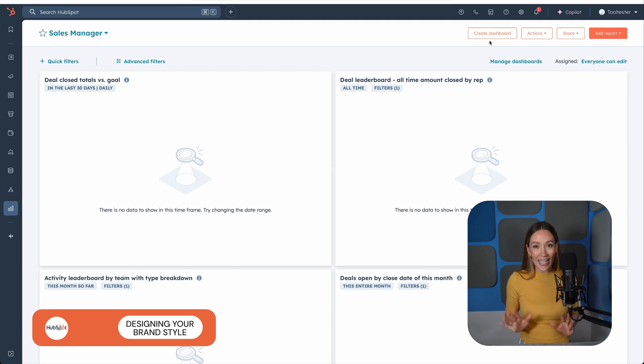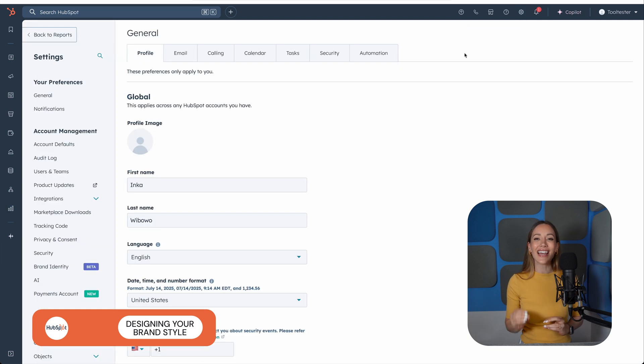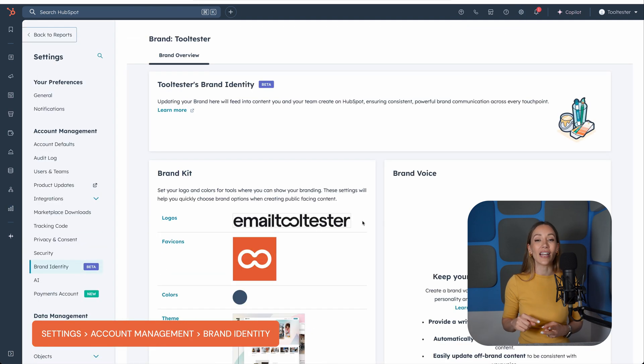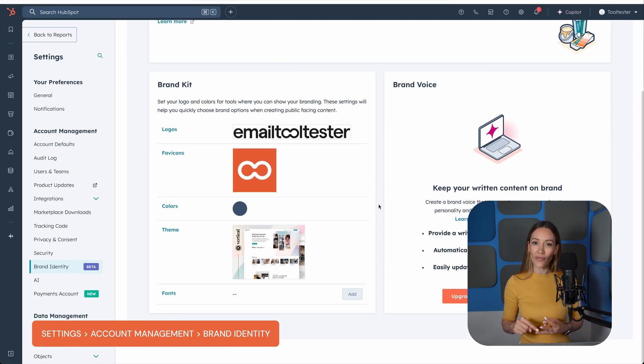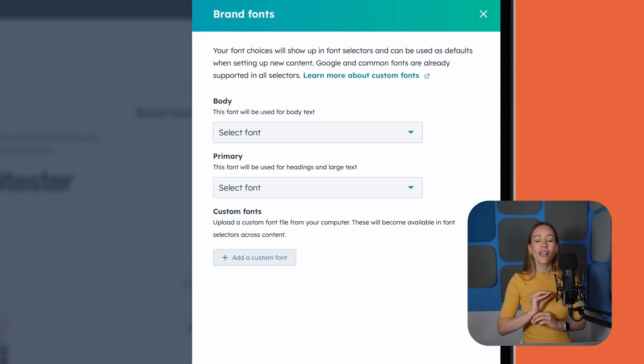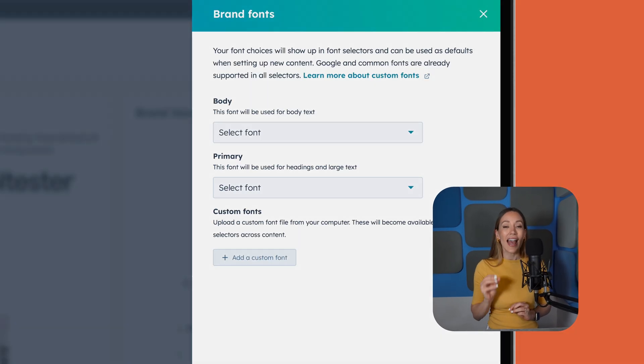Before we jump into building emails, let's set your brand style first. Here you can upload your logo, define brand colors, choose default fonts, and set a global footer for all your emails. This saves a ton of time when creating campaigns — every new email will automatically apply your brand settings, helping you stay consistent and looking professional. You can also create saved sections, which are reusable blocks like headers or disclaimers that can be dropped into future emails.